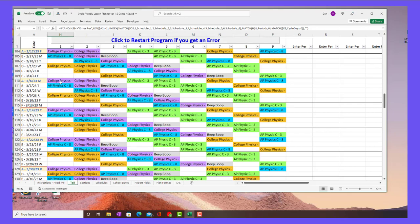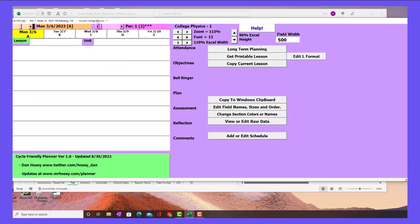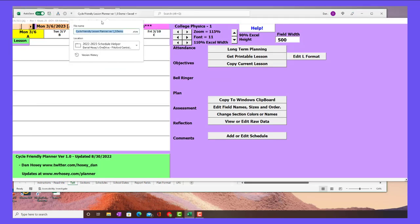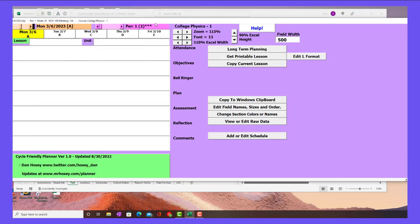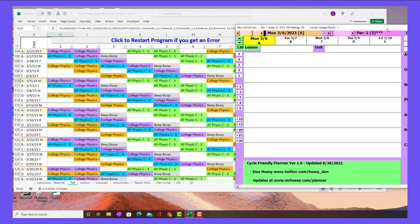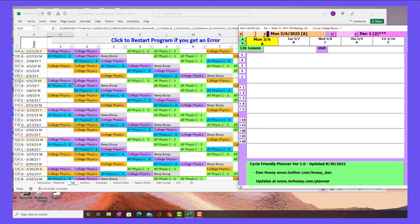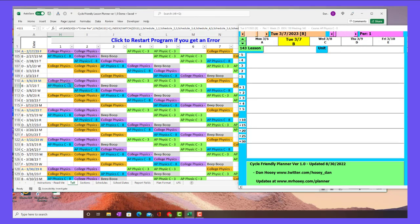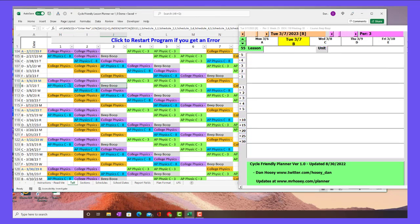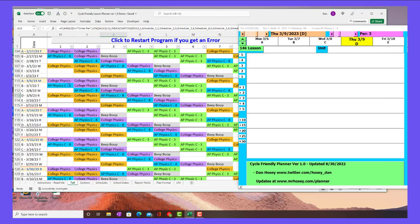If you've stuck with me this long, I'll show you my favorite thing here is just simply being able to use my arrow keys and go up and down and navigate and have the lesson load.